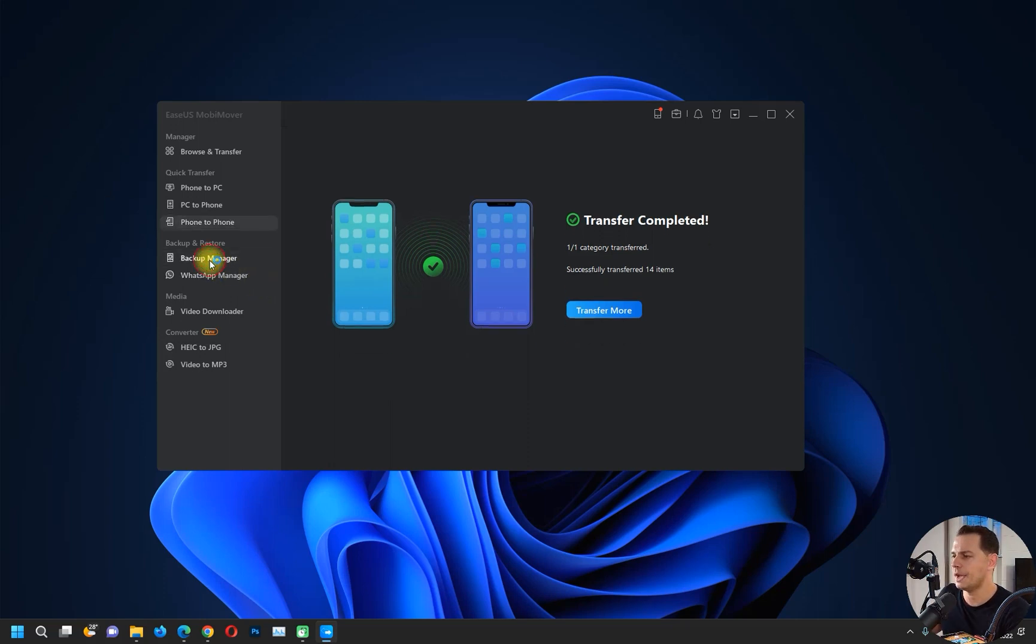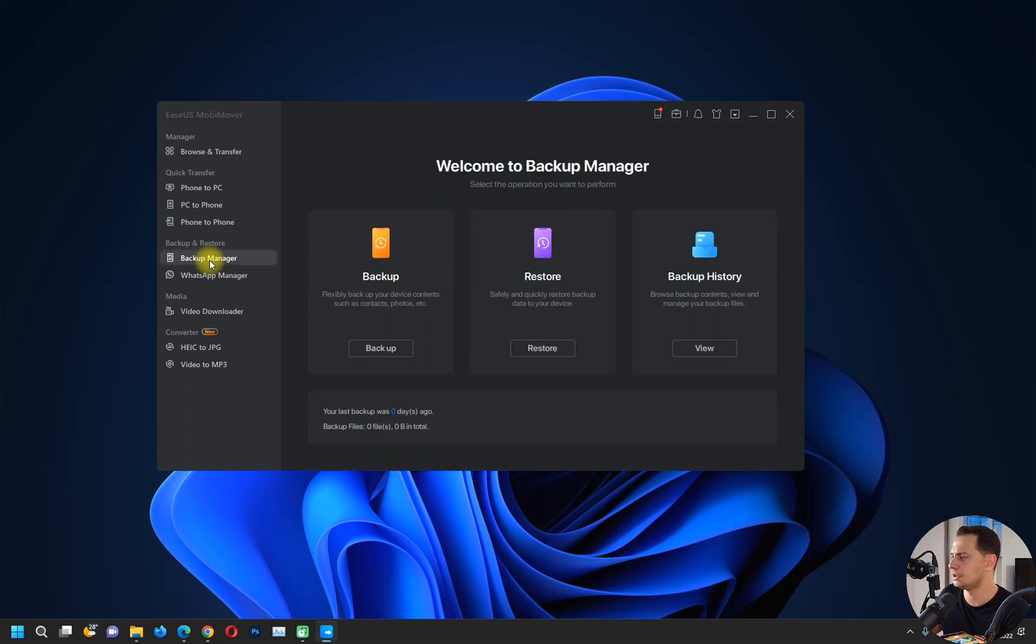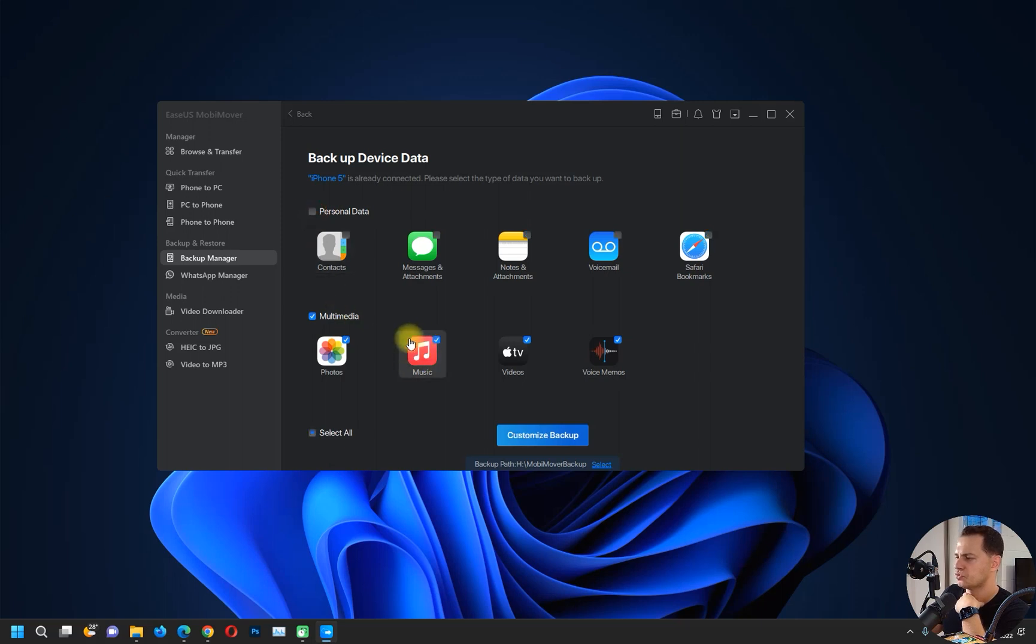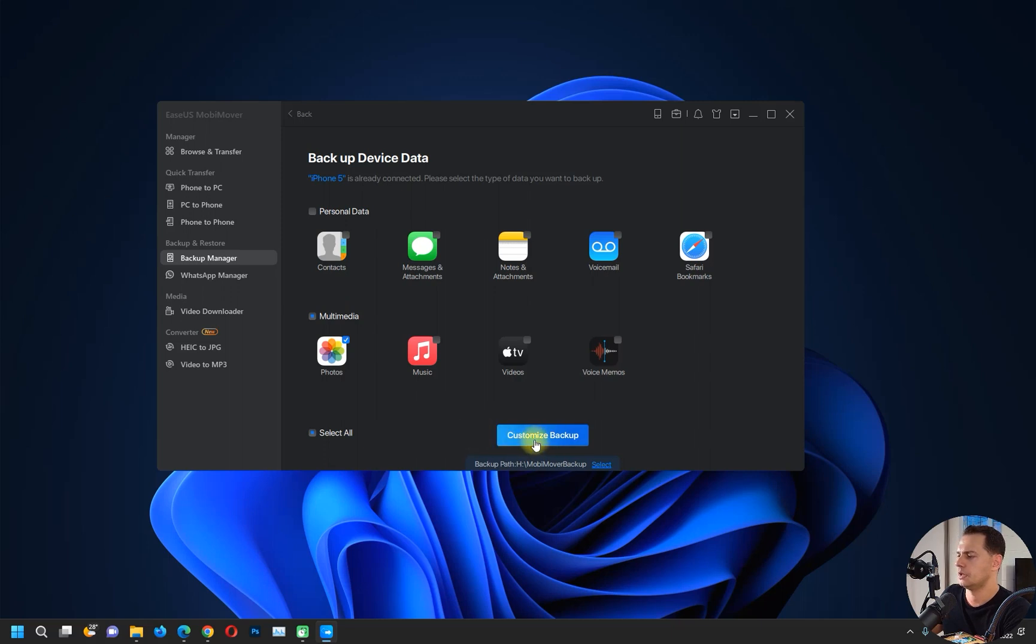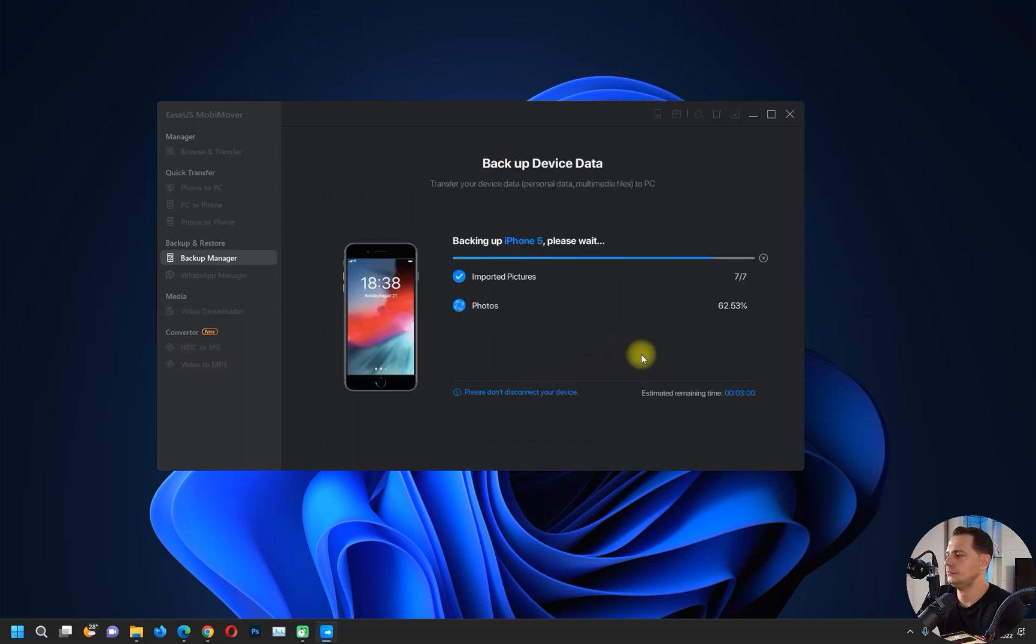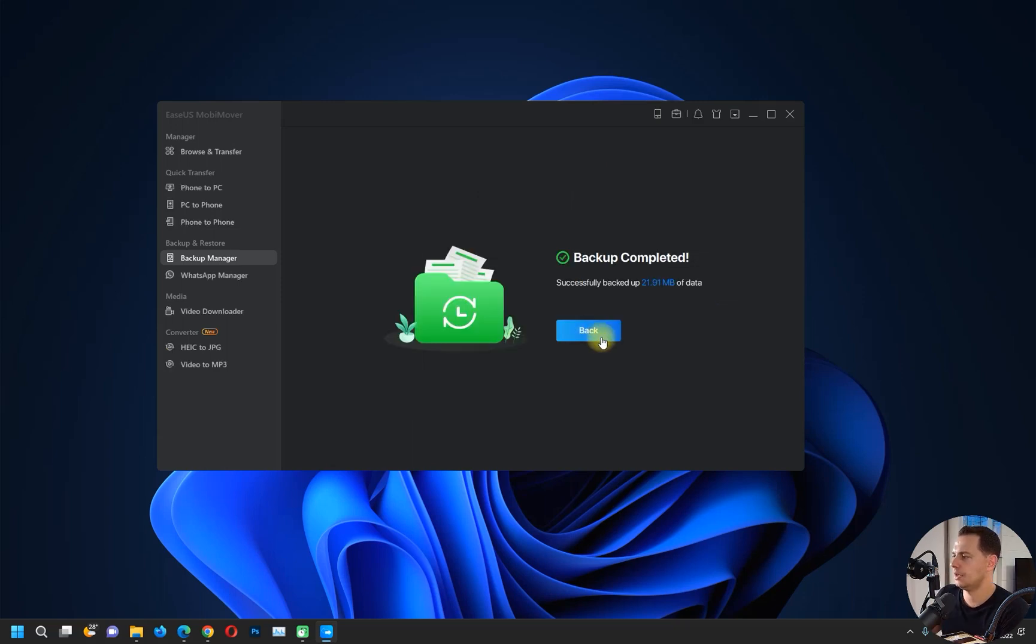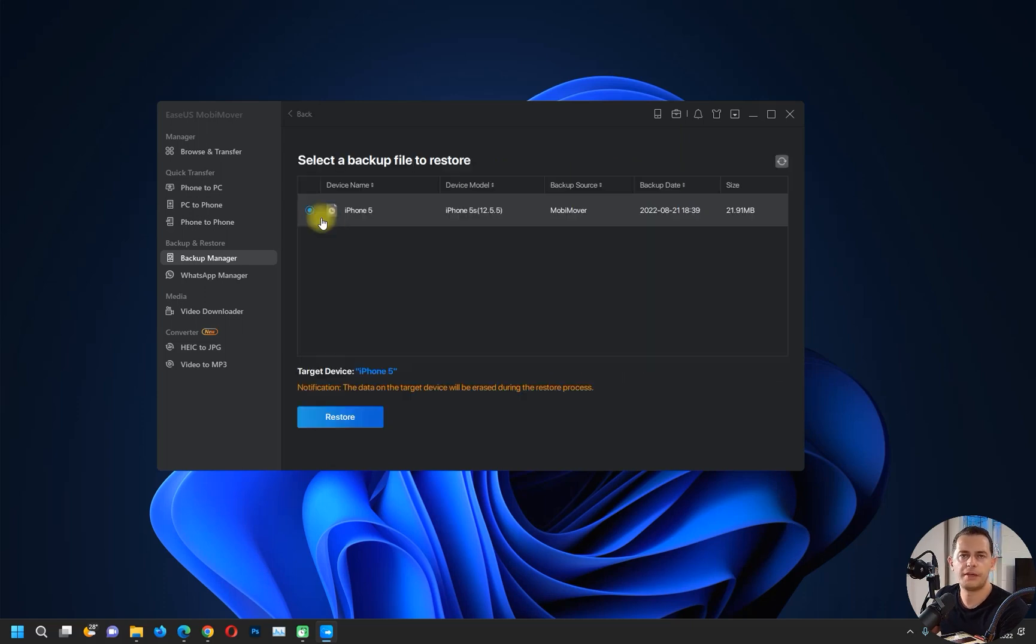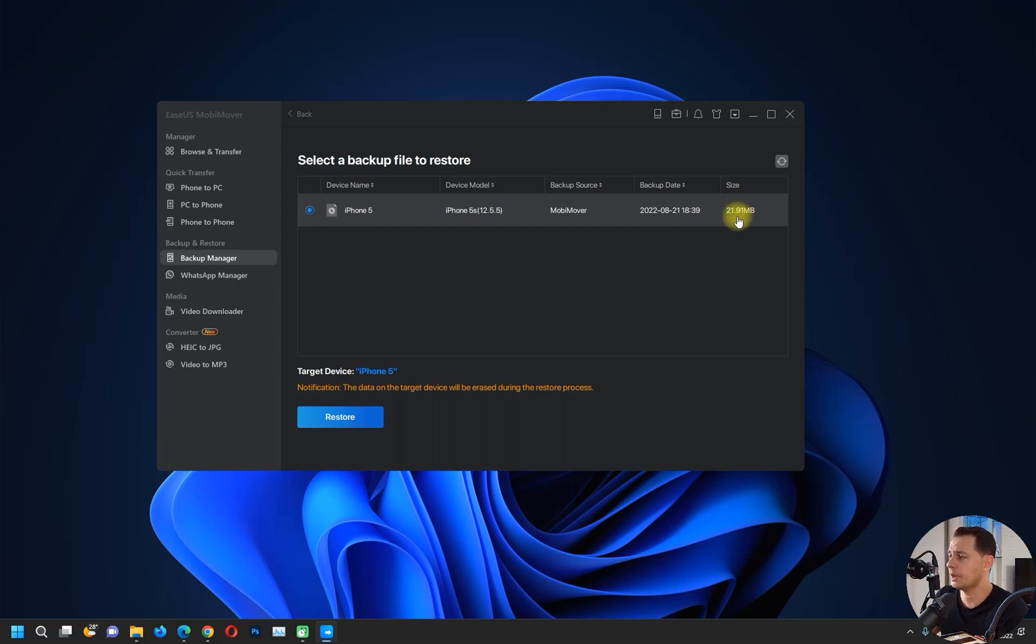Let's go here to the Backup Manager. If you wanted to backup, and I wanted to backup only the photos, I don't want music and this, I will click Customize Backup. Okay, the backup is done. And let's go back. If you wanted to restore the photos, look, we have here full restore, it's 21 megabytes, but it will be much bigger if you backup all your data from your iPhone.